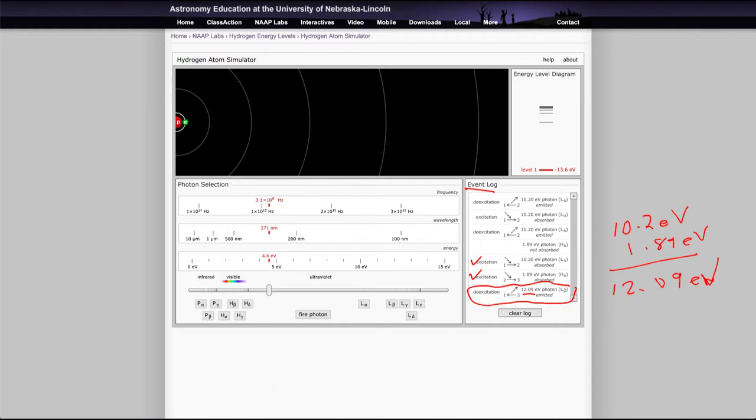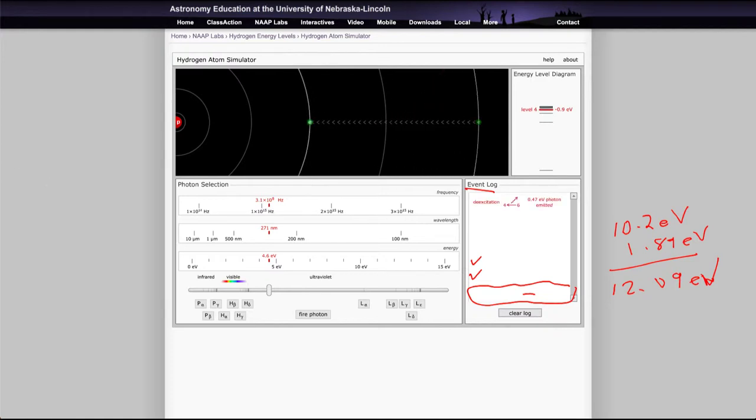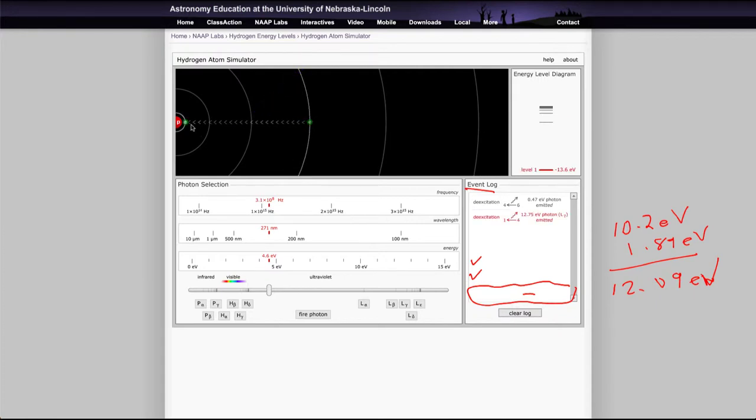Now you can also get other types of de-excitation. So if we were to take our electron and drag it out to the far level here, out to the sixth level, we can see what happens to it. And in this case you can see it dropped down a couple levels and then it dropped all the way down. So it did this in stages.